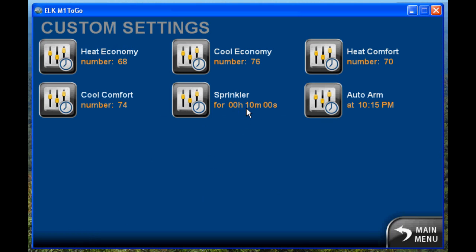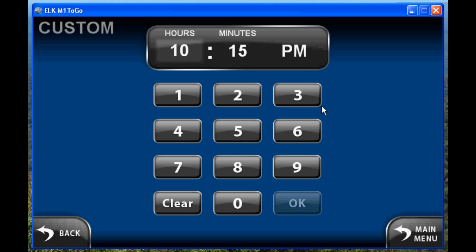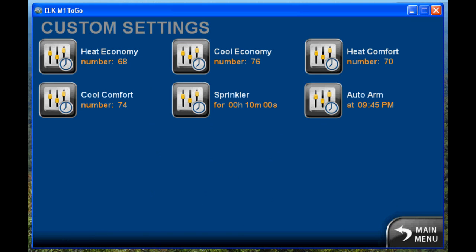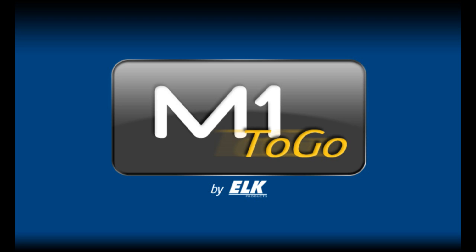We also have a time of day setting where you've got the hour, the minute, and AM or PM — again it's just a matter of clicking clear and then keying in the new value you want and clicking OK. That makes it very easy to change your custom settings. That's an overview of our new M12Go software. You can download this software for free from our website at elkproducts.com.